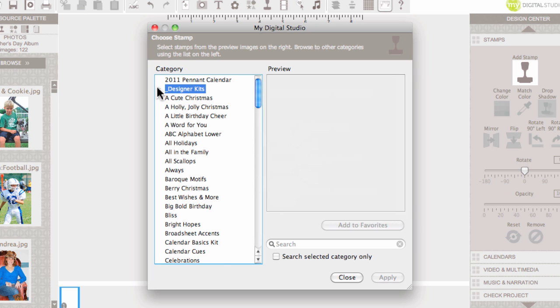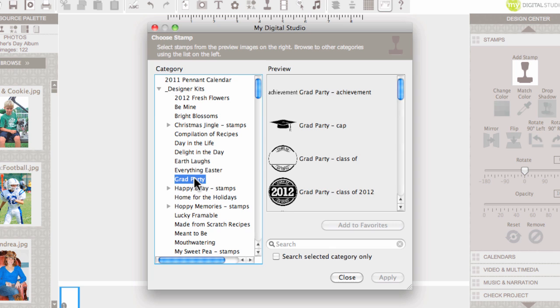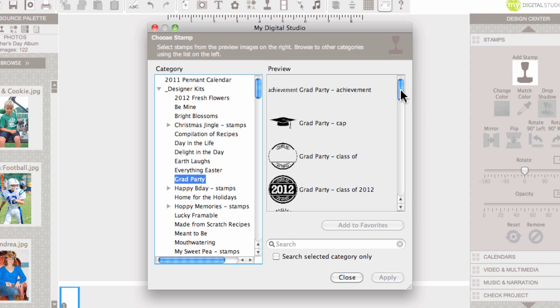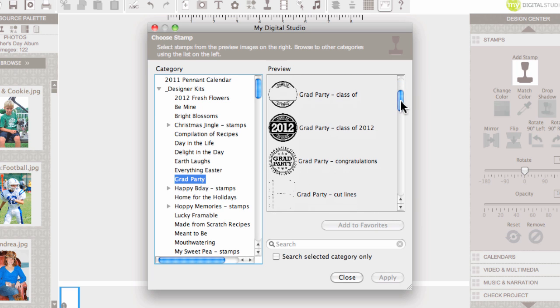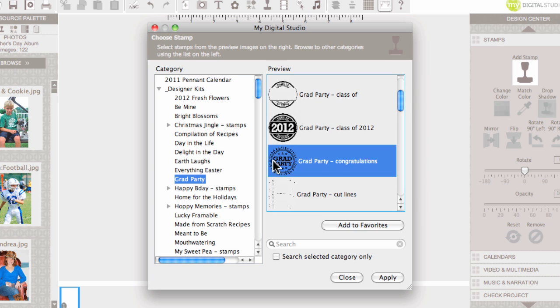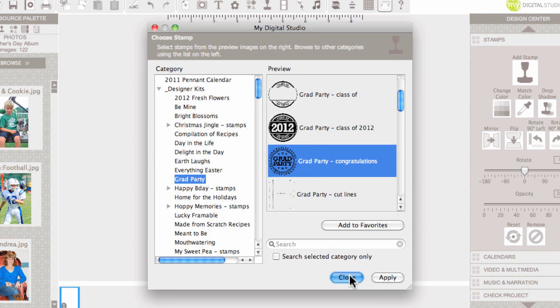So, I'm going to click the little triangle and I'm going to scroll down to grad party. This is a digital download that was added recently and I thought it was really cool. And by the way, I'm making a little graduation favor. I didn't tell you that in the beginning. I'm going to choose the grad party and click apply and close.